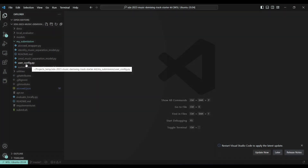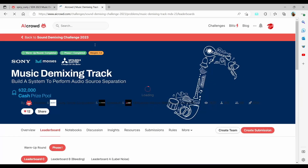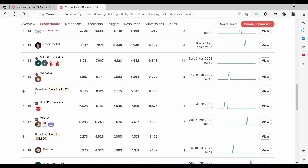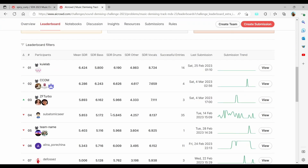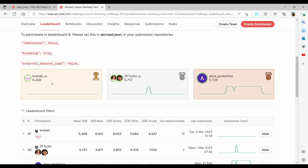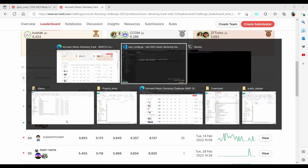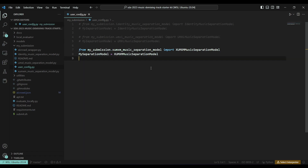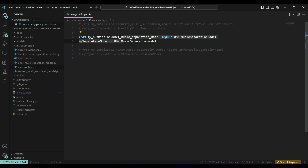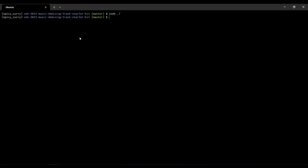Once done, we can start editing the main starter kit to integrate our models. We go to 'my_submission' and there is an important file called the user config file, which connects your code to AI Crowd's evaluation wrappers. A couple of baselines are already provided — you can see them on the leaderboard: Open-Unmix, XM-X, D-Marks-Bleeding, and D-Marks label lines. Before doing any of this, we're going to set up our environment with 'pip install -r requirements.txt' to install all required packages.